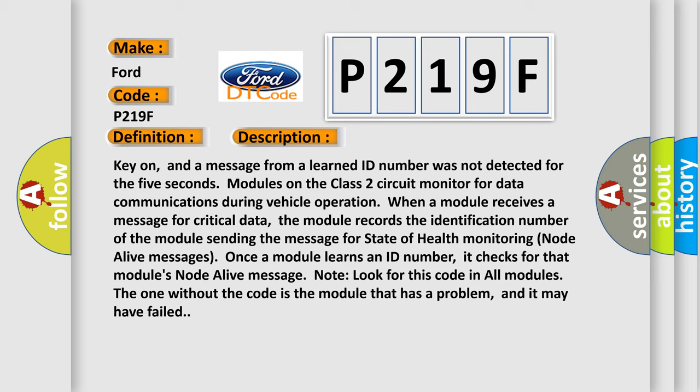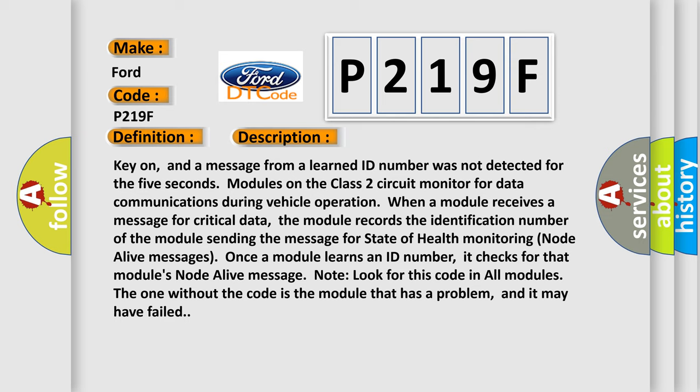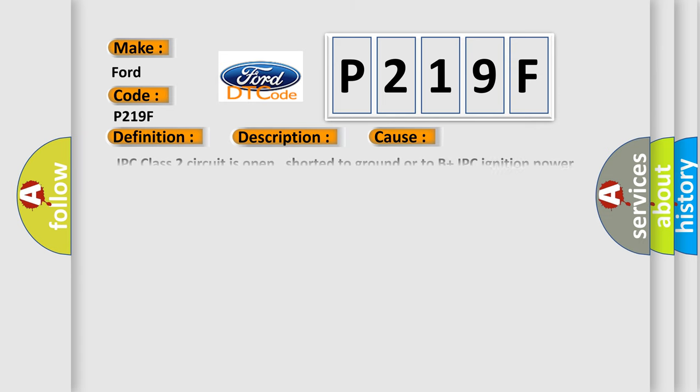This diagnostic error occurs most often in these cases. IPC class 2 circuit is open, shorted to ground or to B plus. IPC ignition power circuit has a high resistance condition. IPC main ground circuits has a high resistance condition. IPC module may have failed and is pulling the circuit low.